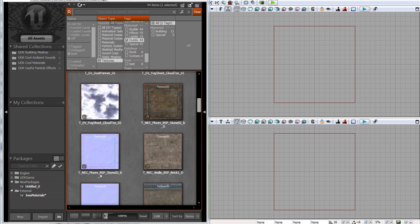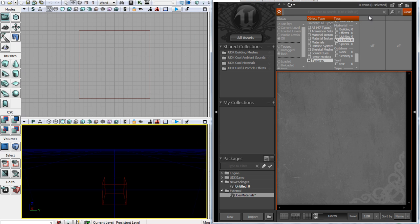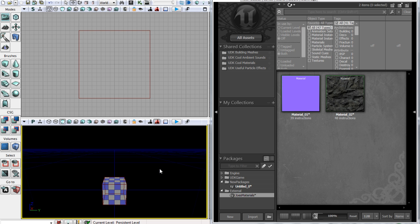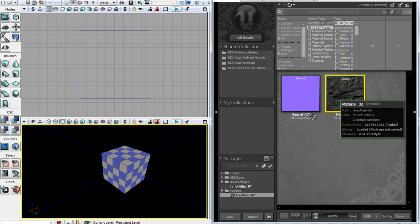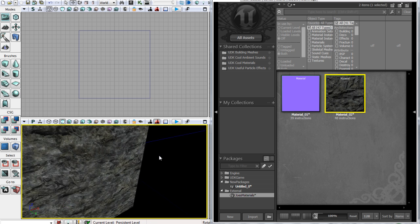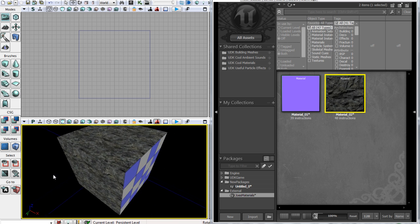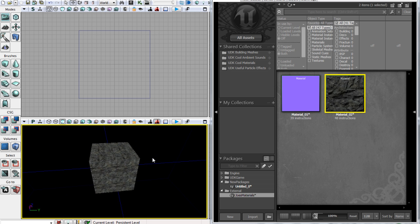Let's close this window and try applying the material to something. Let's CSG add a cube brush, then drag on material02. It probably needs a bit of scaling but it's not a big issue — you can now see it has actual depth to it. We have successfully created a material with a texture, so that's the end of this tutorial. Have a nice day!